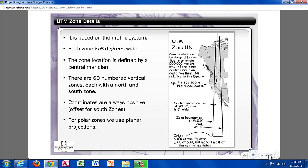The UTM zones are based on the metric system, where each zone is 6 degrees wide and defined by a central meridian. There are 60 numbered vertical zones, and each has a north or south designation. As we can see in the slide, UTM zone 11 north is present, where the N stands for north. Because there is a north and south designation, the numbers are always a positive value. As you can see in this image, the closer you get to the poles, the zones become more narrow, as they are following the meridians or longitude lines. Because of this, it is best to use a planar projection when representing polar zones.